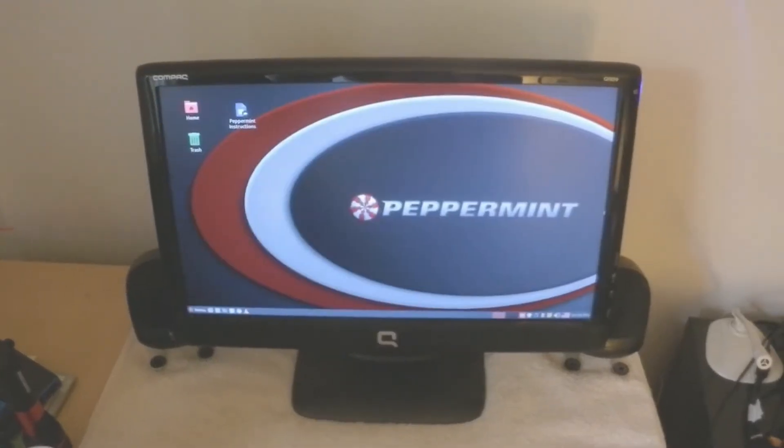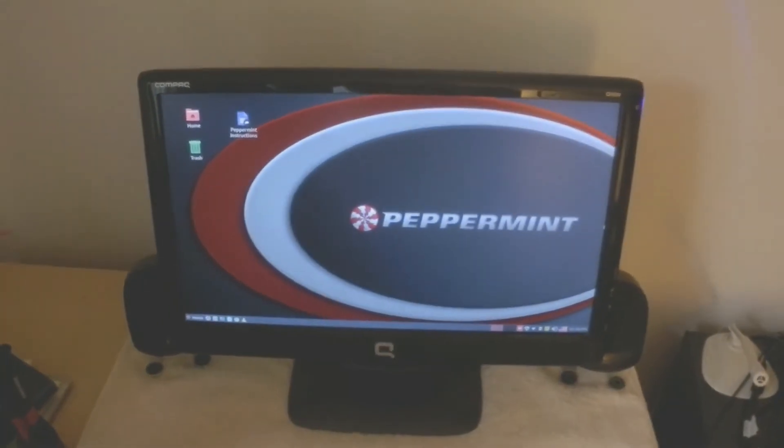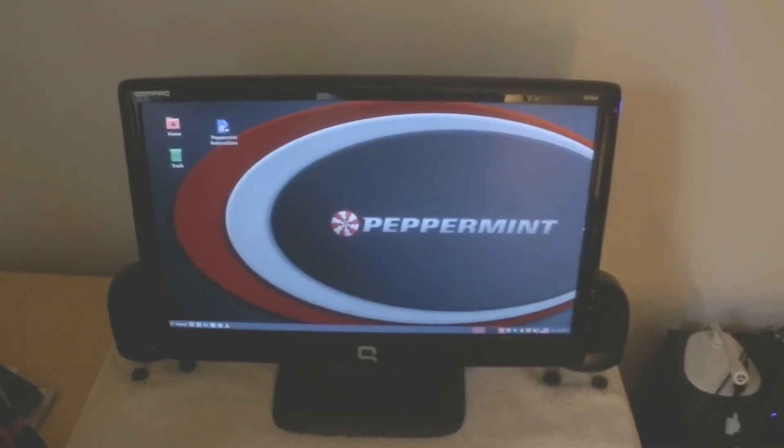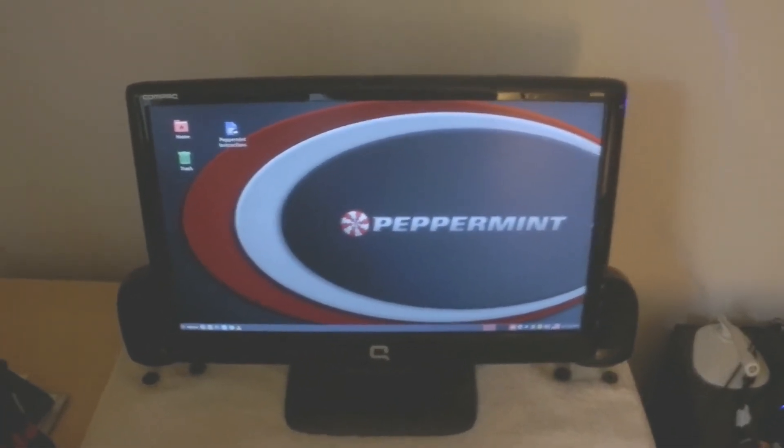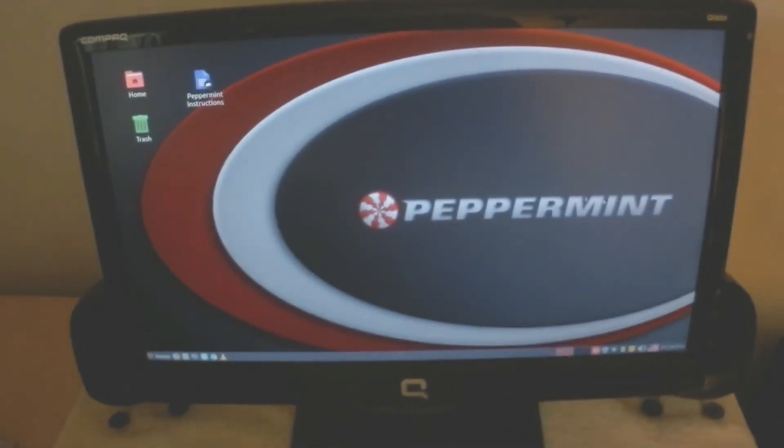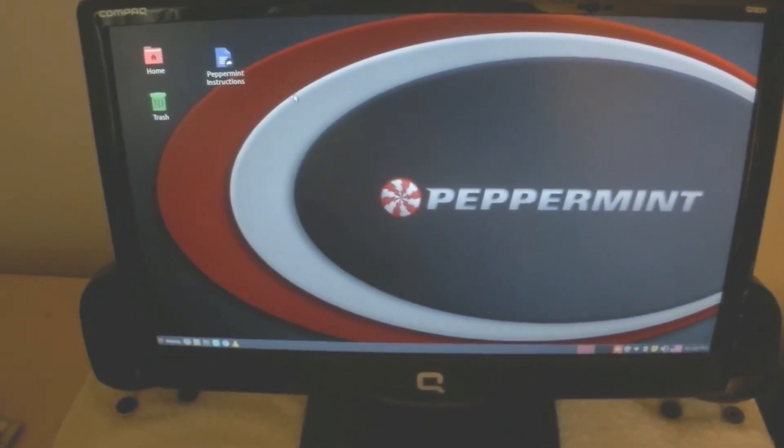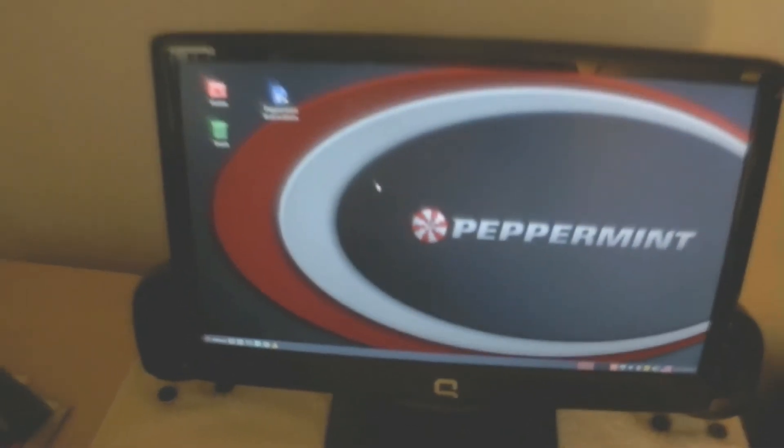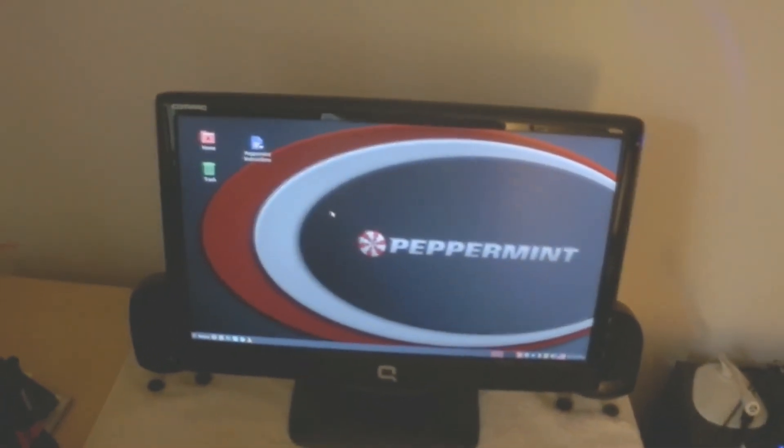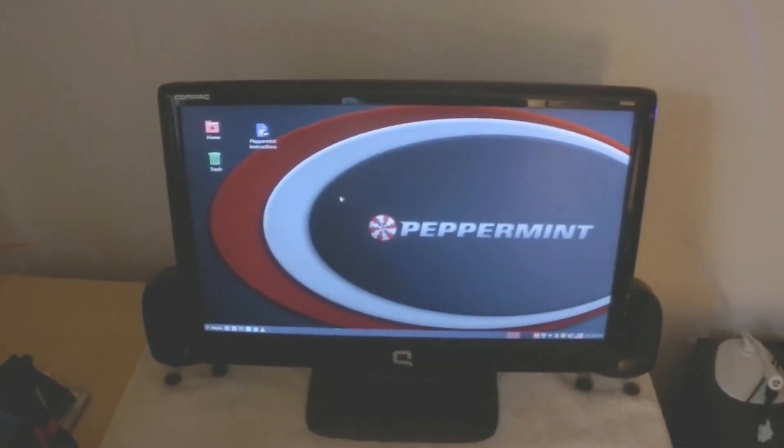And there we go. Peppermint Linux is loaded and ready to go. The keyboard and the mouse control the monitor. We don't have to open up the laptop to have a desktop situation.